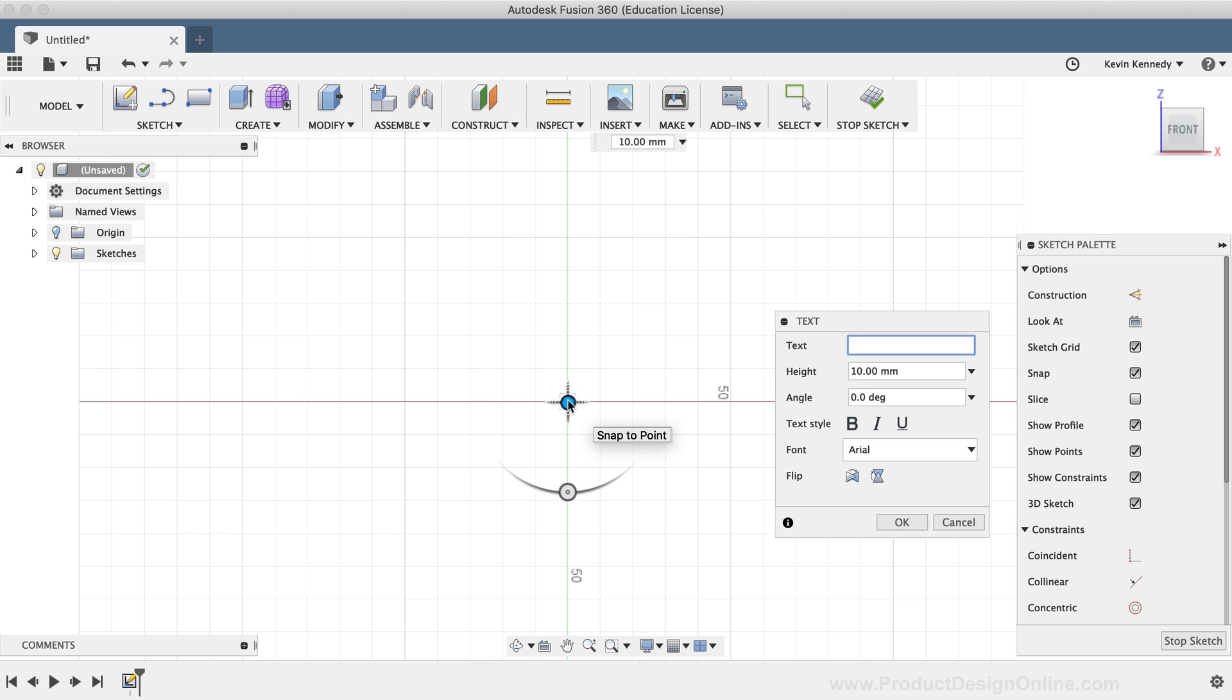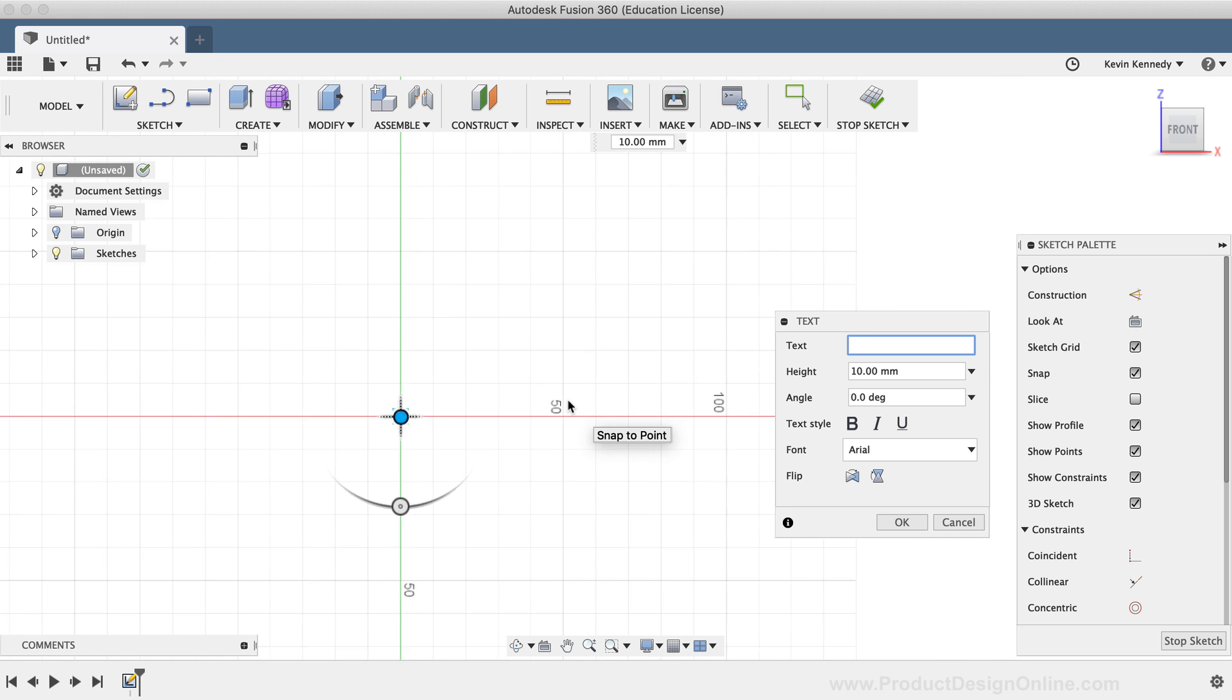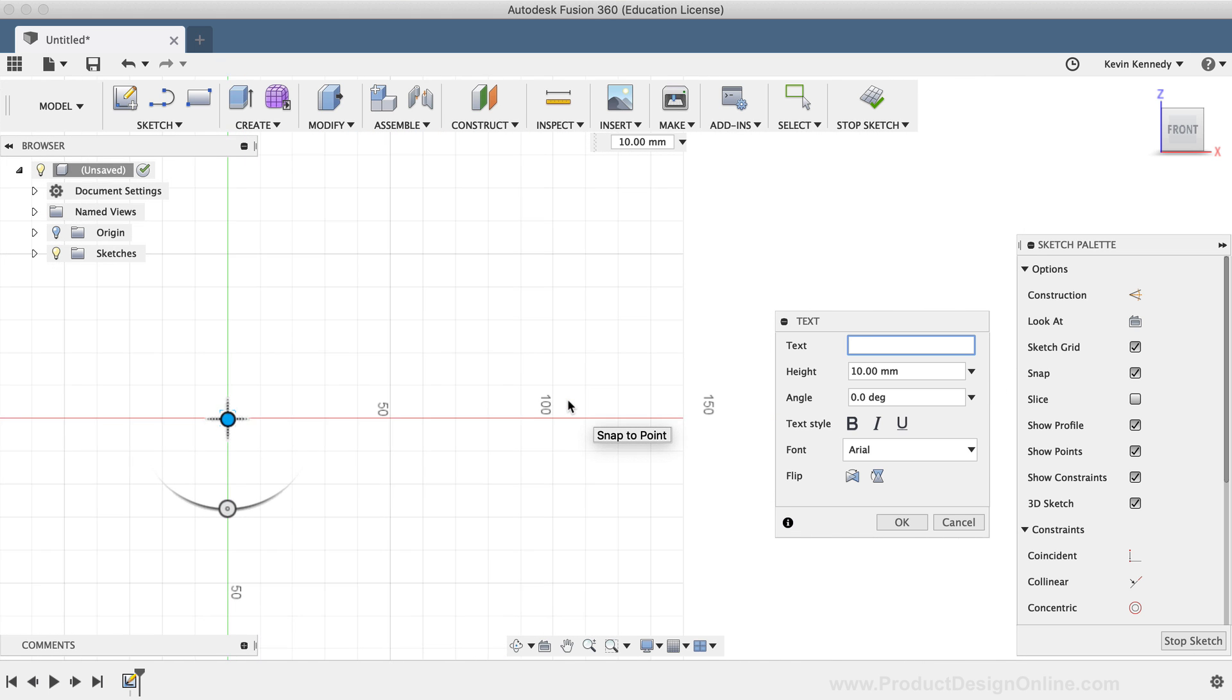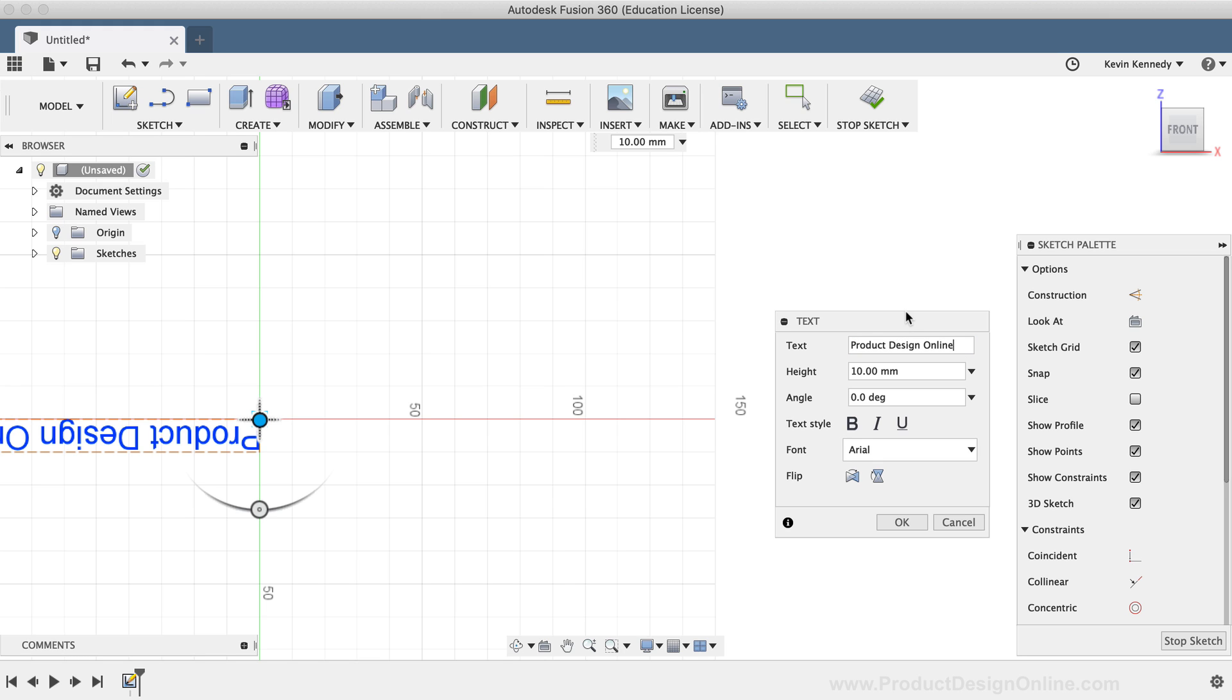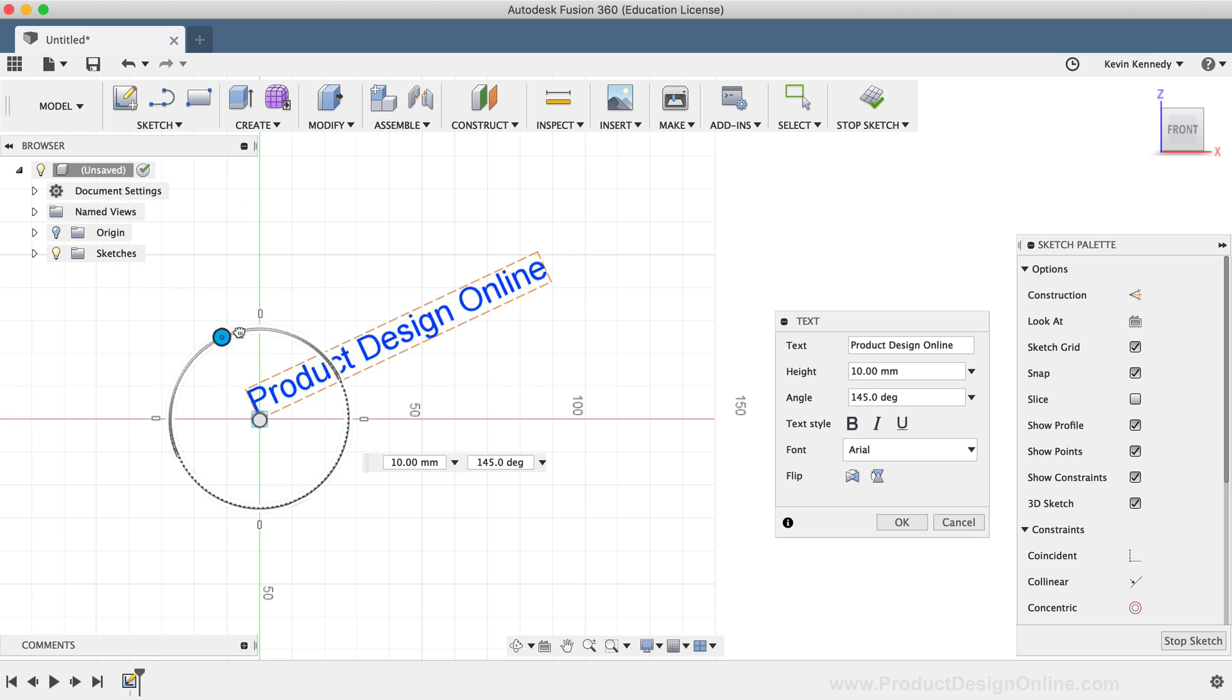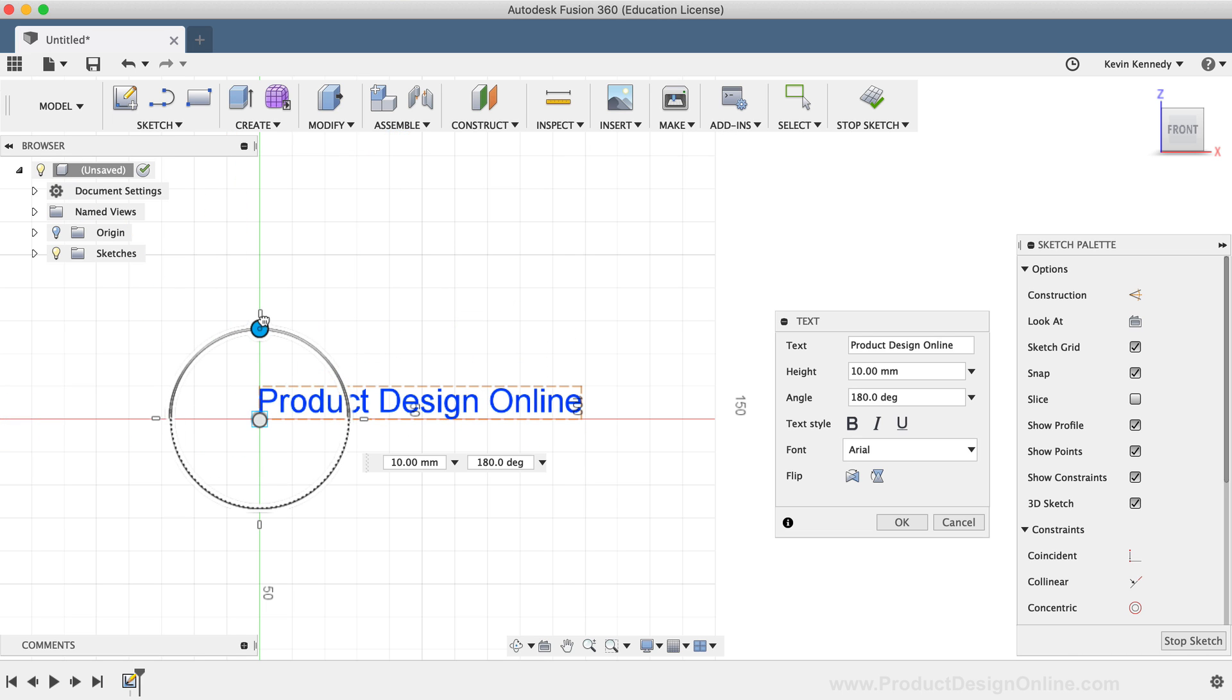After specifying the text position, you'll be given the text dialog box in which you can define the characters and the text styling. I'll type out Product Design Online, and you'll notice it immediately shows up on the Canvas window. Now, it's important to note that if you want to change the text, you'll have to type it in the input field of the dialog box. You're not able to type directly in the Canvas window.